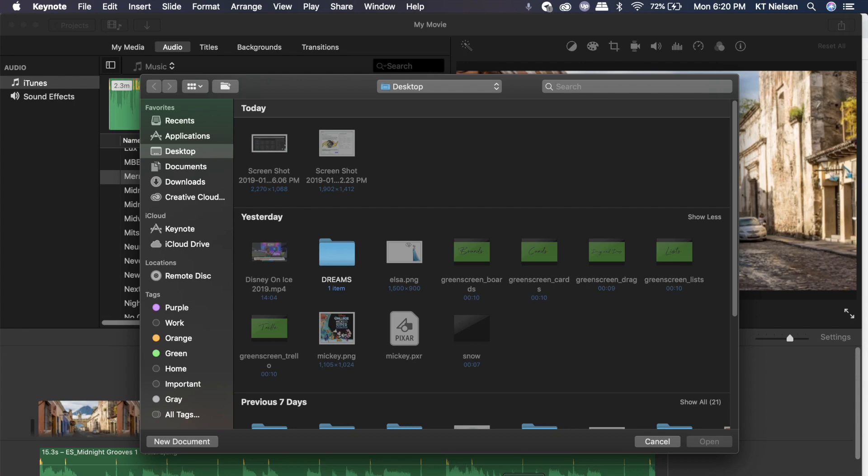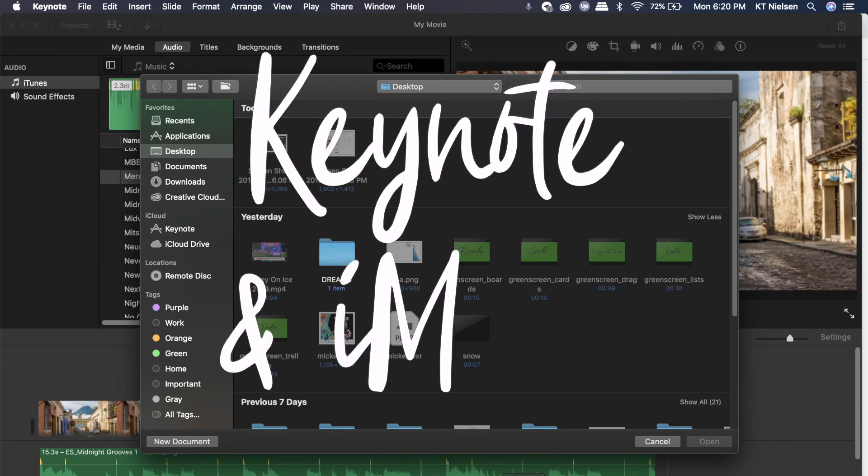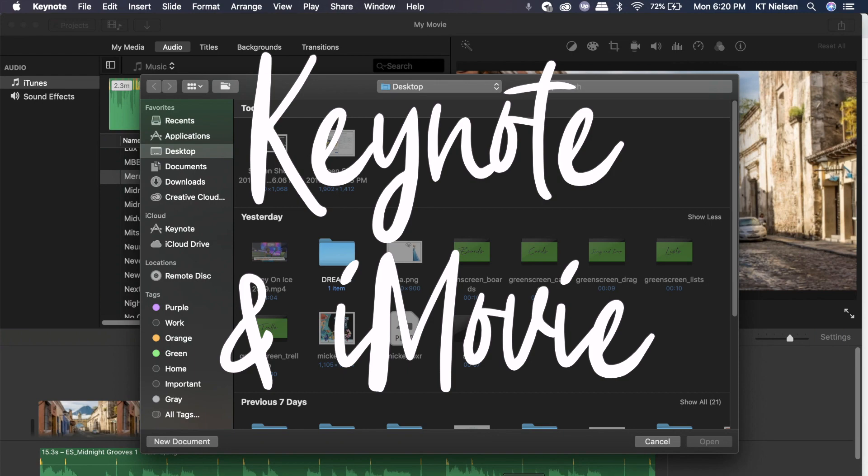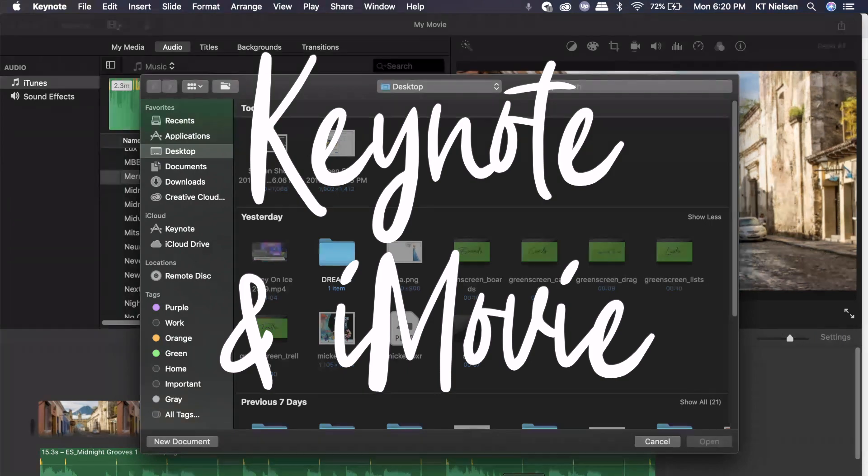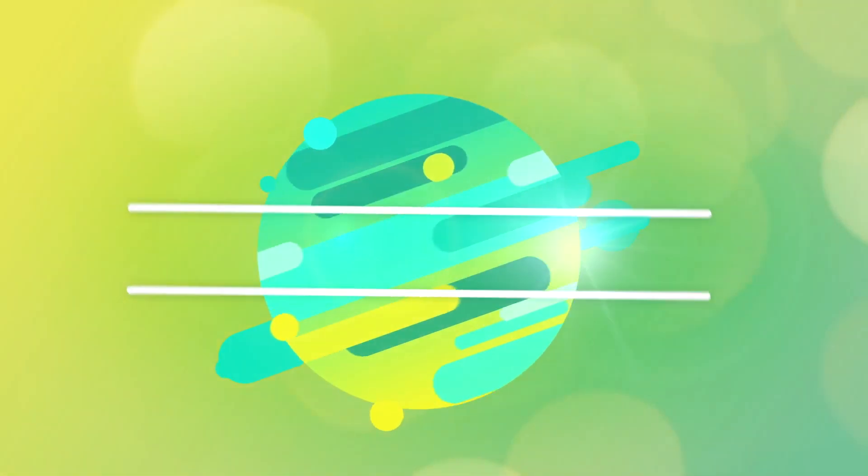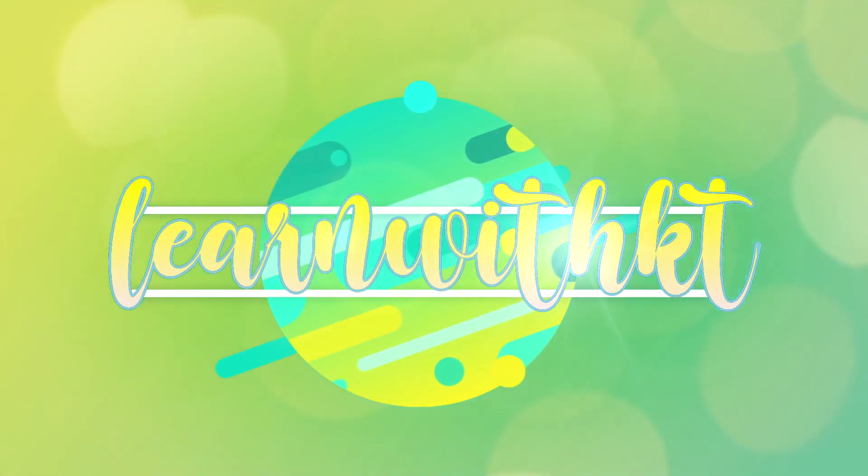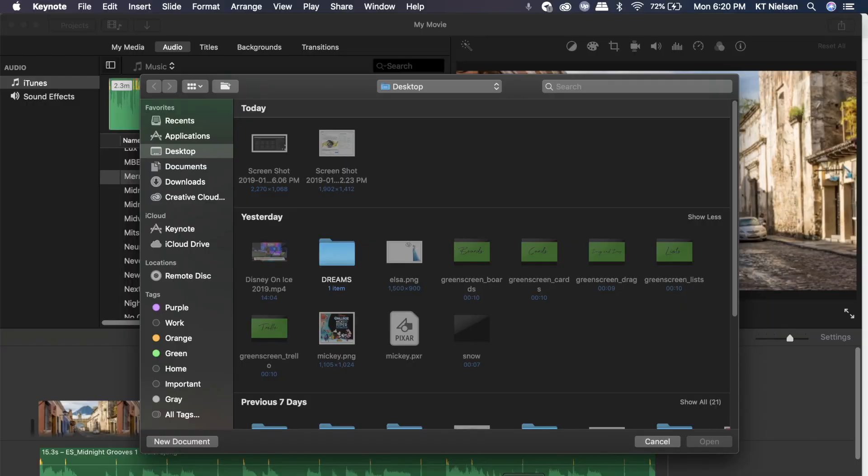Hello everyone, welcome back to my channel. My name is Katie and today I have another exciting tutorial for you. This is going to be really quick and easy and it involves Keynote and iMovie. iMovie is a tool that you can find in your MacBook computers, in your iPad, or on your iPhone.